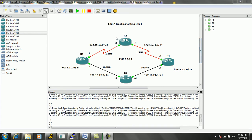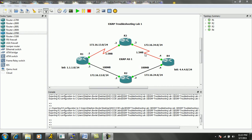Let me go ahead and explain the network topology that we are dealing with in this lab. We have four routers — Router 1, 2, 3, and 4 — and they are all in Autonomous System 1 of EIGRP. Every interface and IP address in this diagram is in EIGRP Autonomous System 1 as well. We have two serial links: a link between R1 and R3, which is 172.16.13.0/24, a 1.5 meg connection. Also, we have another serial interface between R3 and R4, which is 172.16.34.0/24, also a 1.5 meg connection.